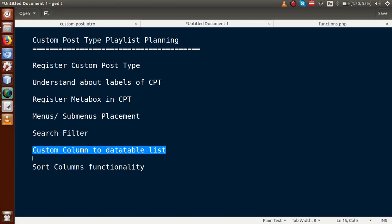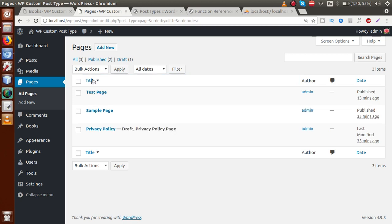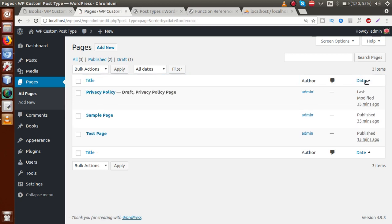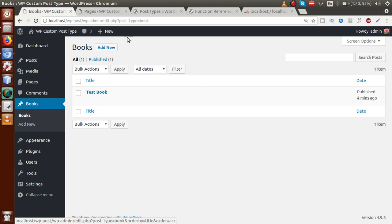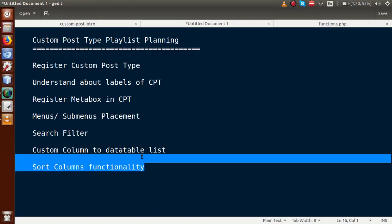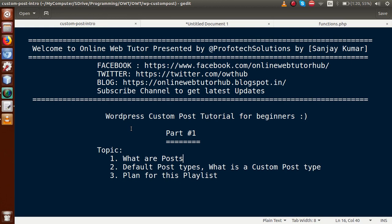Finally, we'll make sortable columns. In the Pages section, clicking on the Title column sorts posts in ascending and descending order, and clicking Date filters by date order. We'll learn how to make our custom columns in the custom post type sortable in the same way. That covers all the topics we will learn in this playlist. This was the introduction part of our WordPress Custom Post Type tutorial. If you have any questions, please drop a comment and I will reply as soon as possible. Thank you for watching, have a great day.